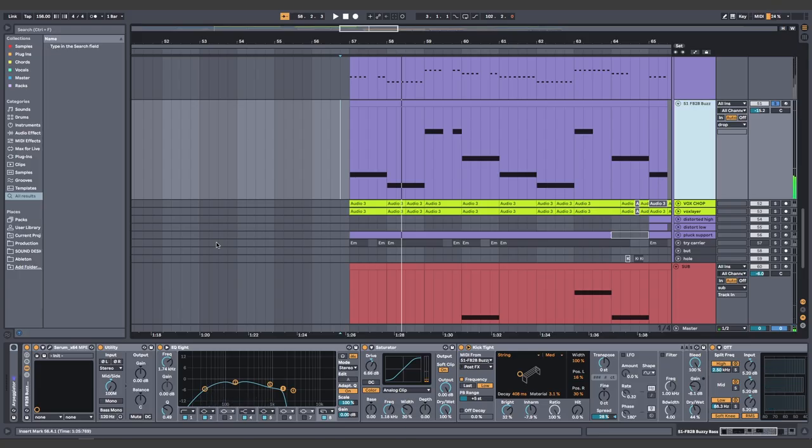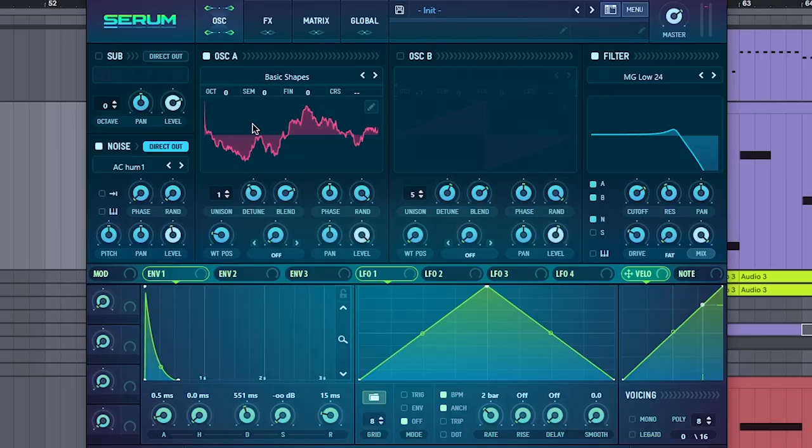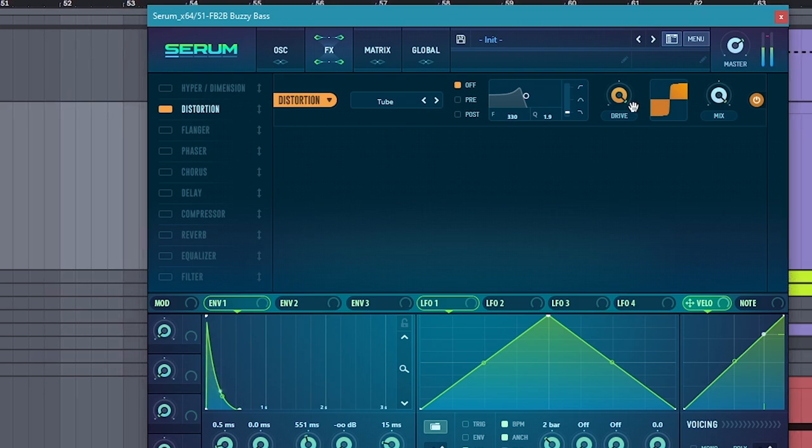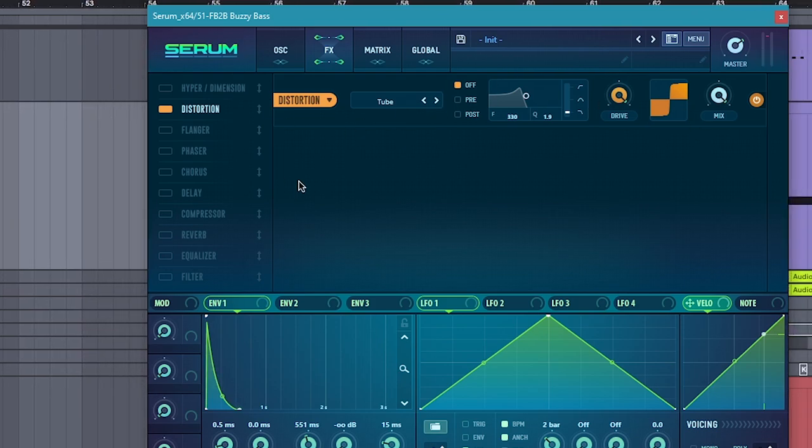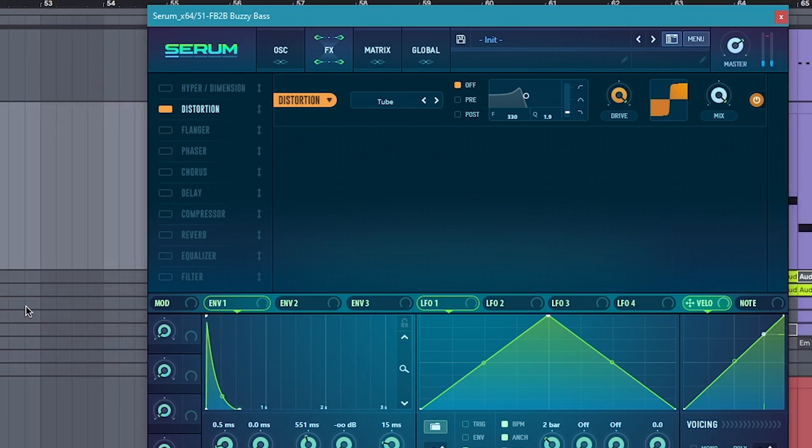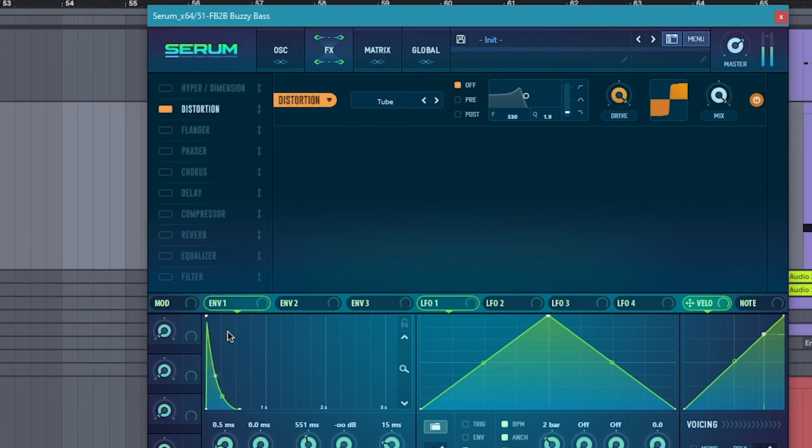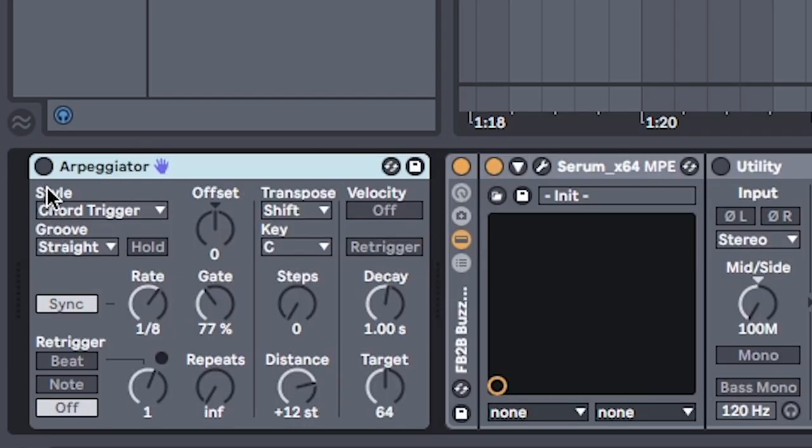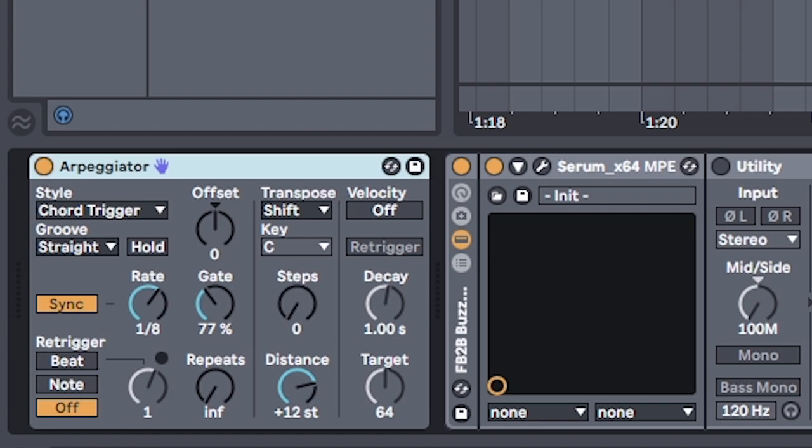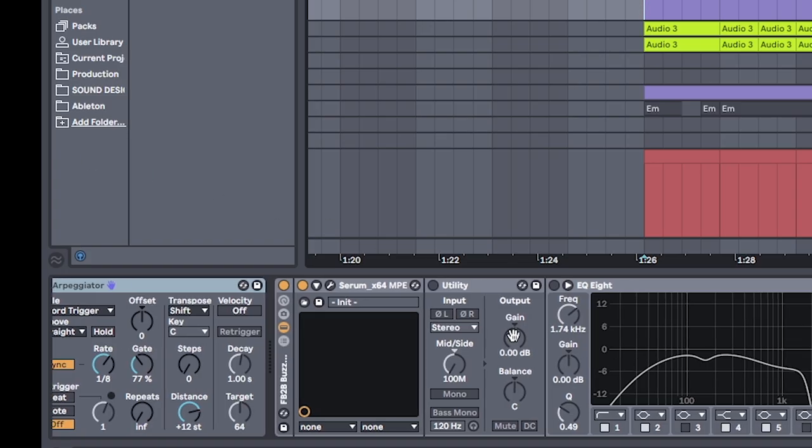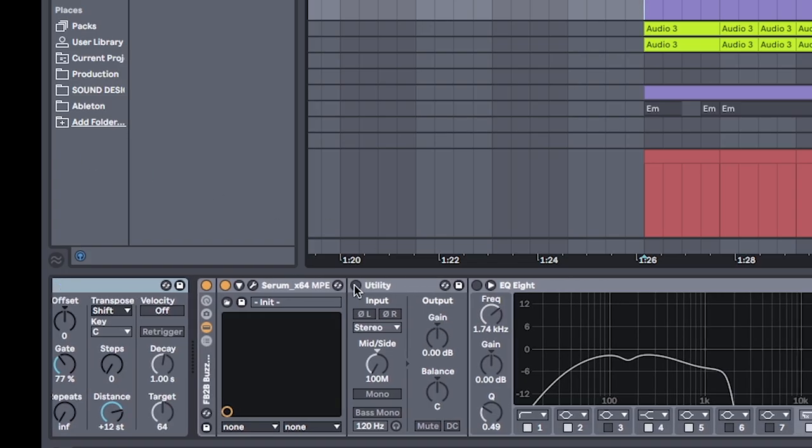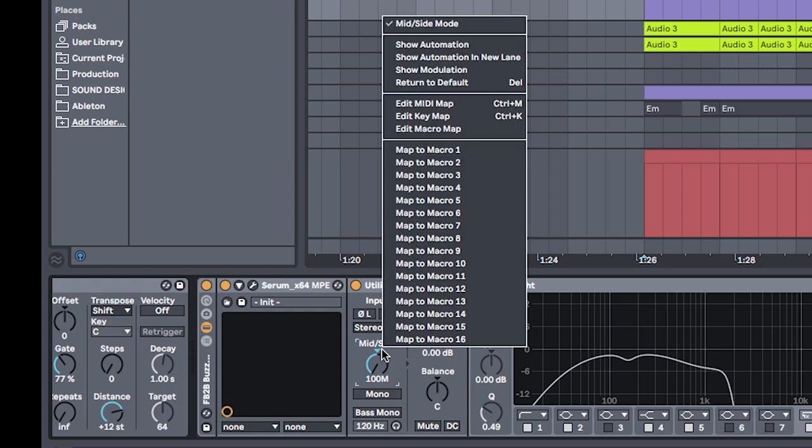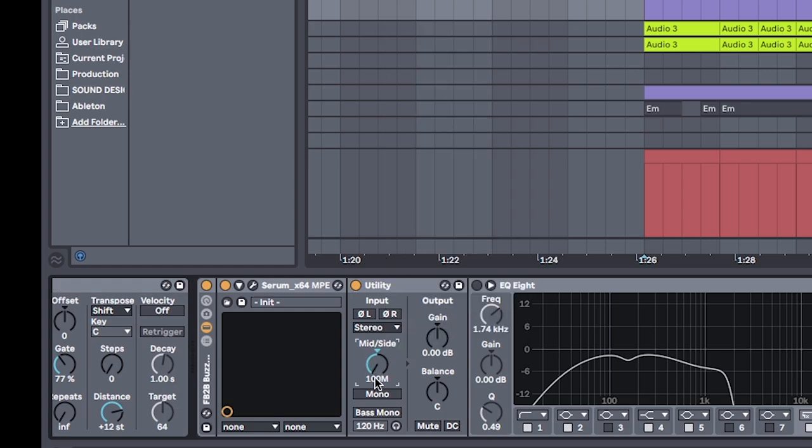To make this crunch bass, open up Serum and dephase the initial patch once again. Run it through distortion and max it up all the way. Set the first envelope to pluck mode, which looks like this. Add the same arpeggiator to match with the saws. For the processing, I like to use utility to center the bass, set it to mid side mode by right clicking here and turning it all the way to the left for mid.